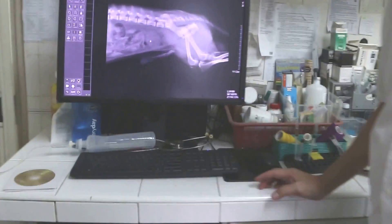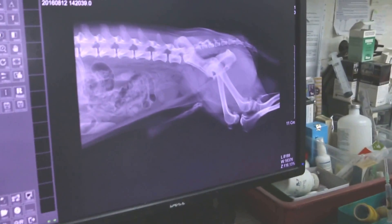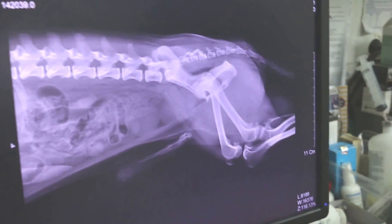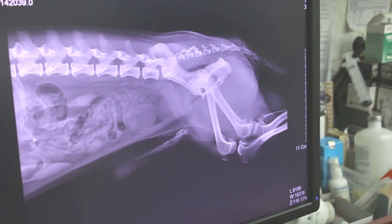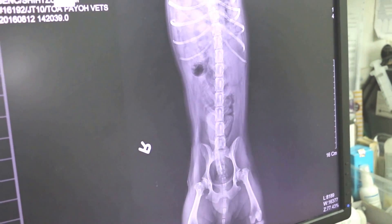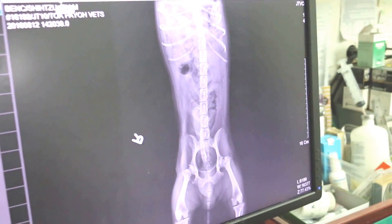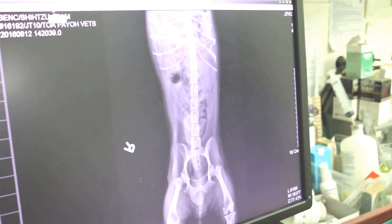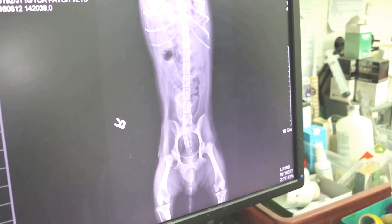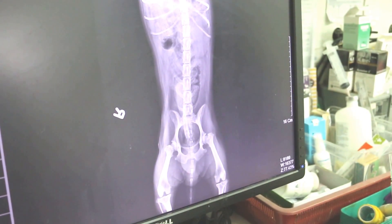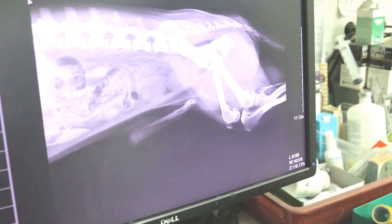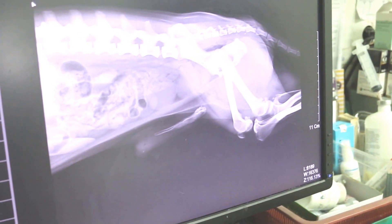X-ray normally we take two views: the lateral view and the ventral dorsal view. You take two views so that you can see the various angles, because if you take one view sometimes you cannot see. So I'm going to the lateral view first — the lateral view of this dog passing blood in the urine.